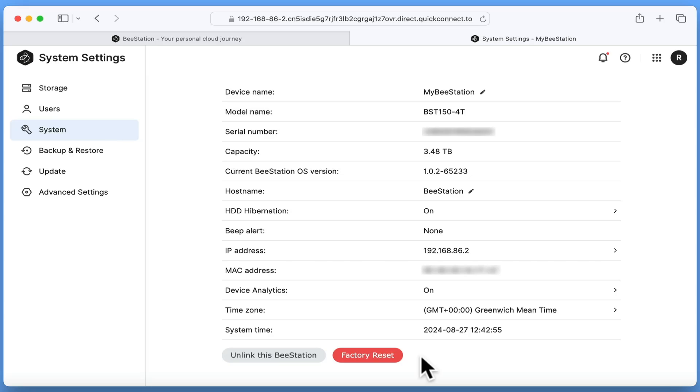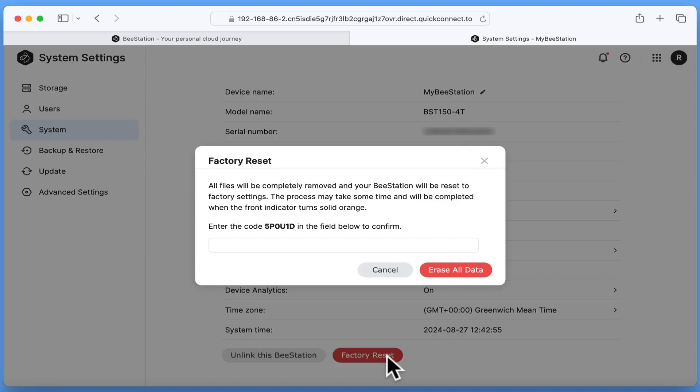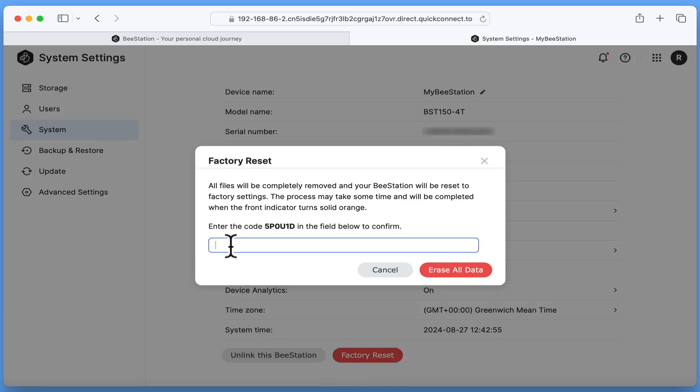By selecting the factory reset button, we're informed that all files will be removed from our BeeStation and our BeeStation will be returned to its factory defaults. We now need to confirm that we wish to perform a factory reset by entering the provided code into the corresponding field.